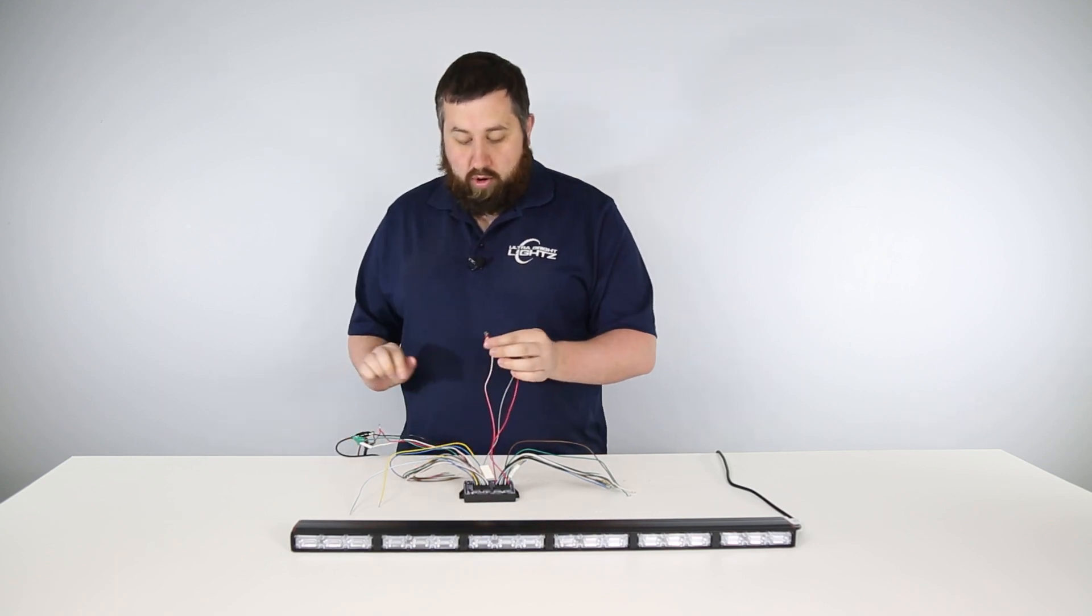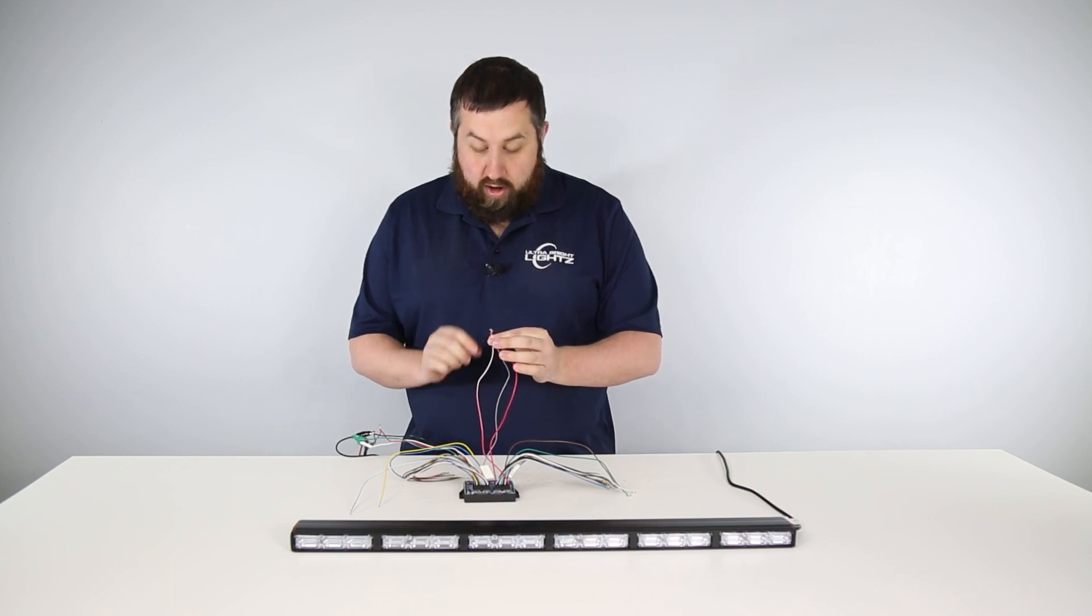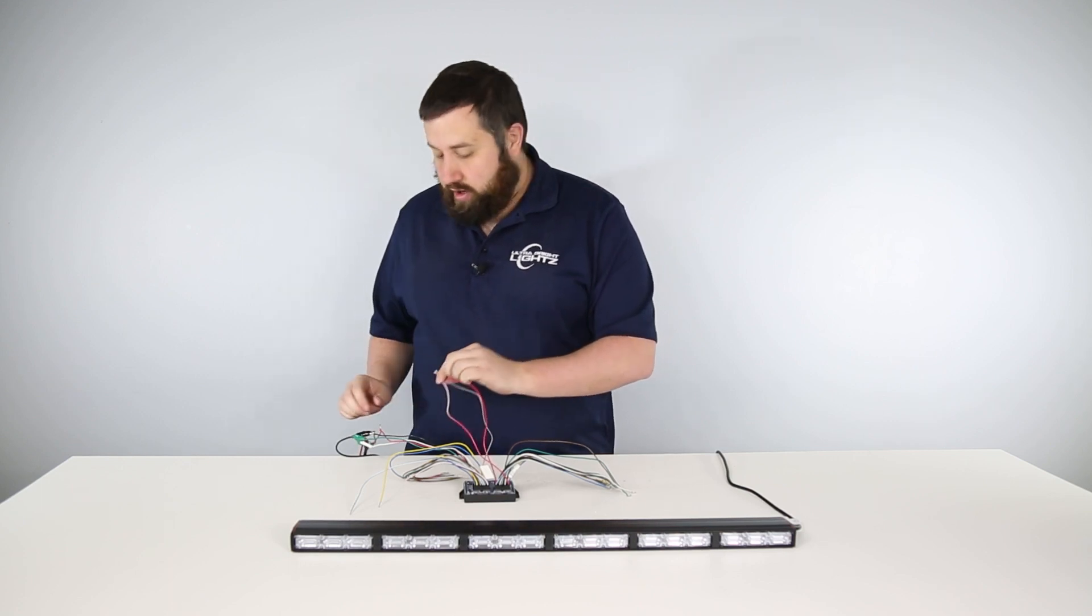Now you're going to take wires 1, 13, and 28 and tie them together.